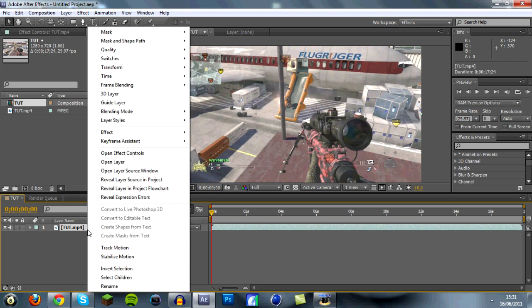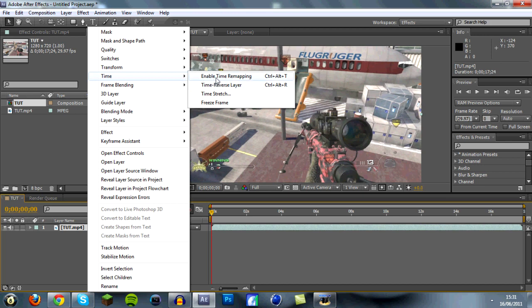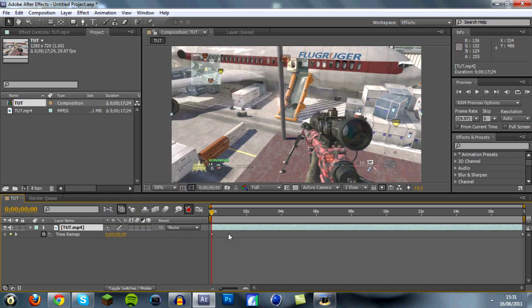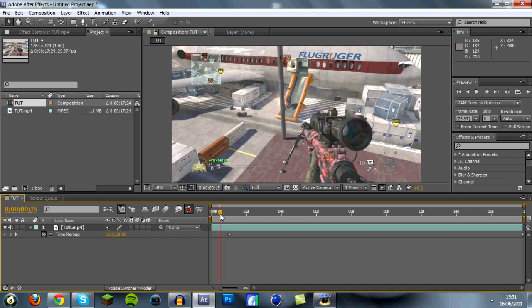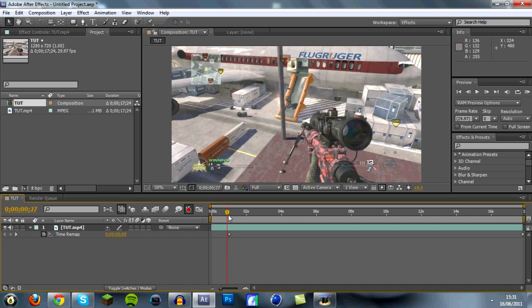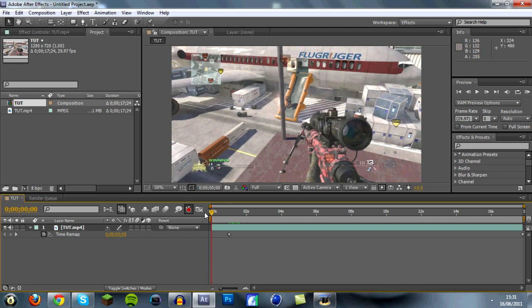Once you've done that, right-click the clip and go to Time and enable Time Remapping. Drag and you'll come up with this little keyframe — a little grey diamond. If you drag that to about one second, halfway just there, it'll actually freeze the frame until it gets to there and then it'll start moving.